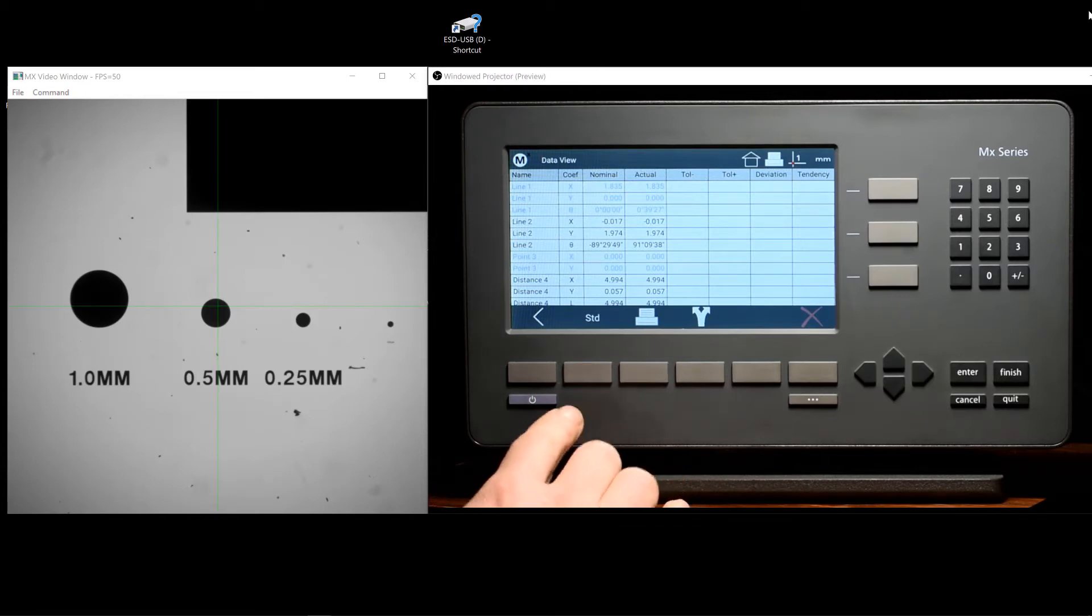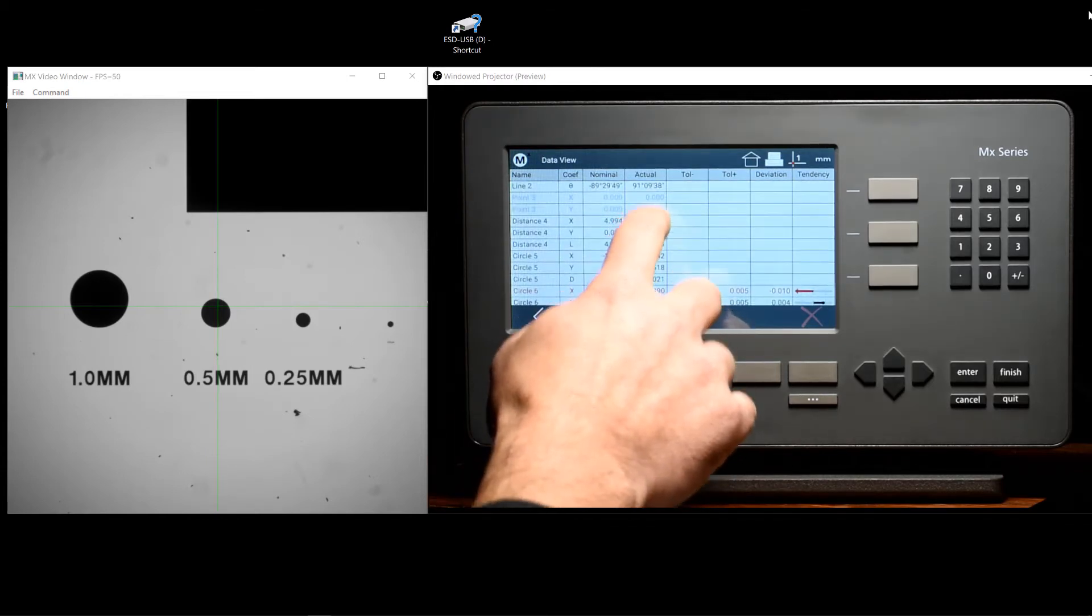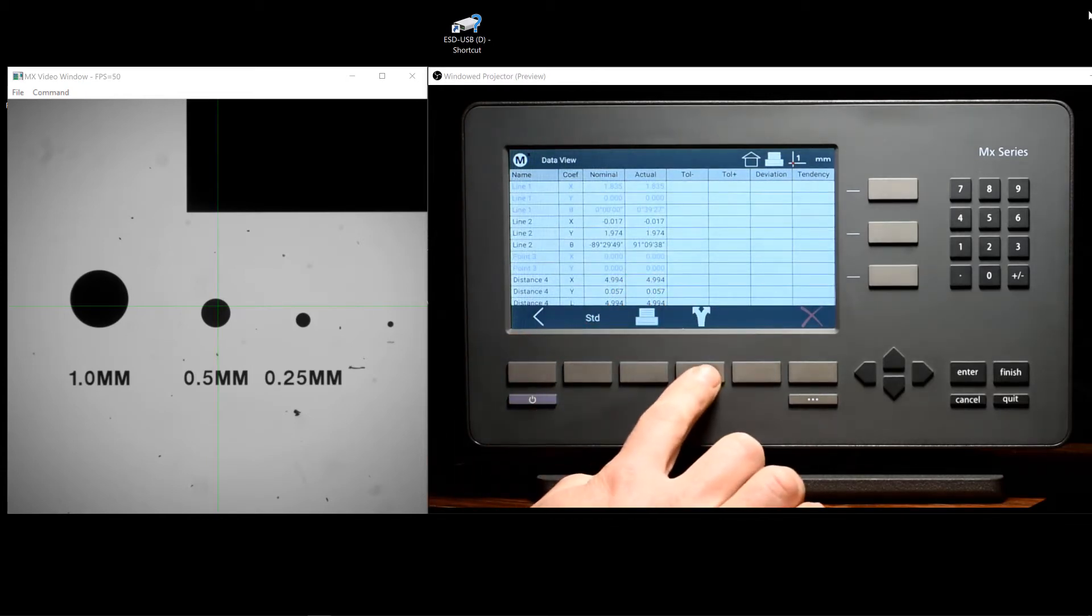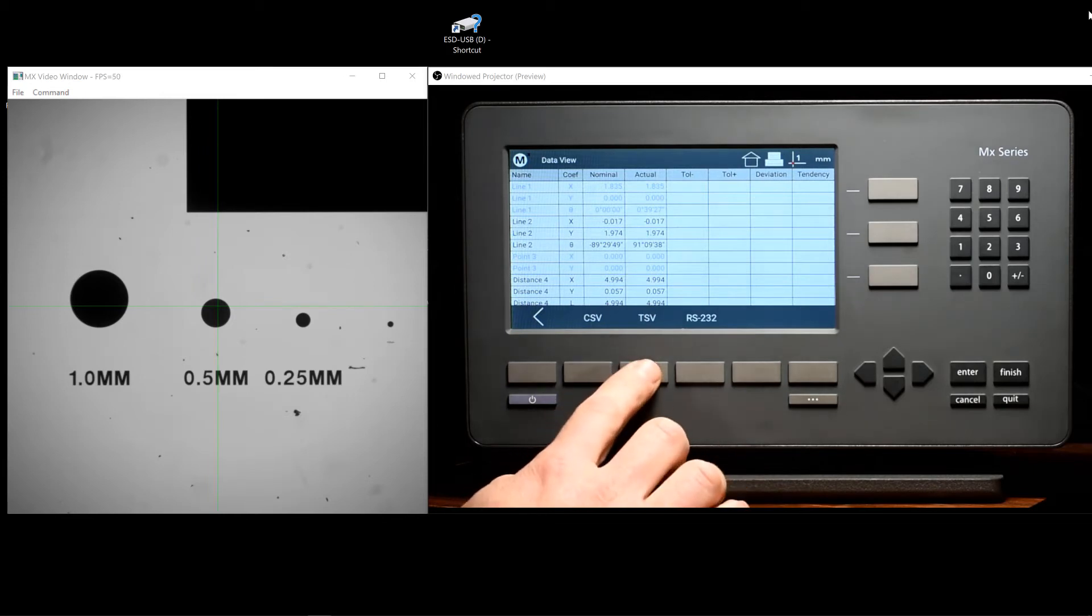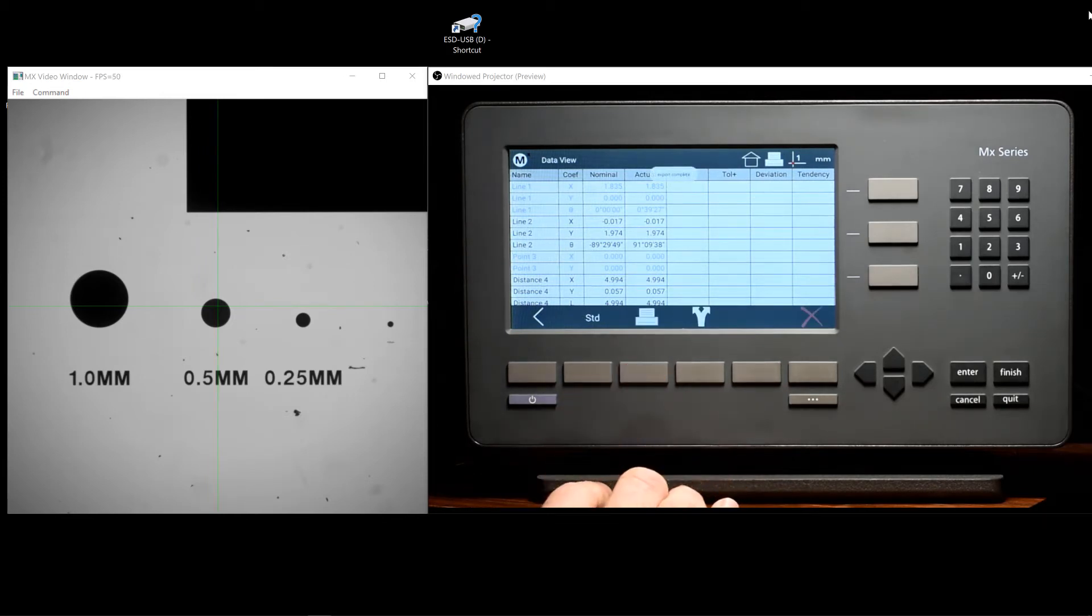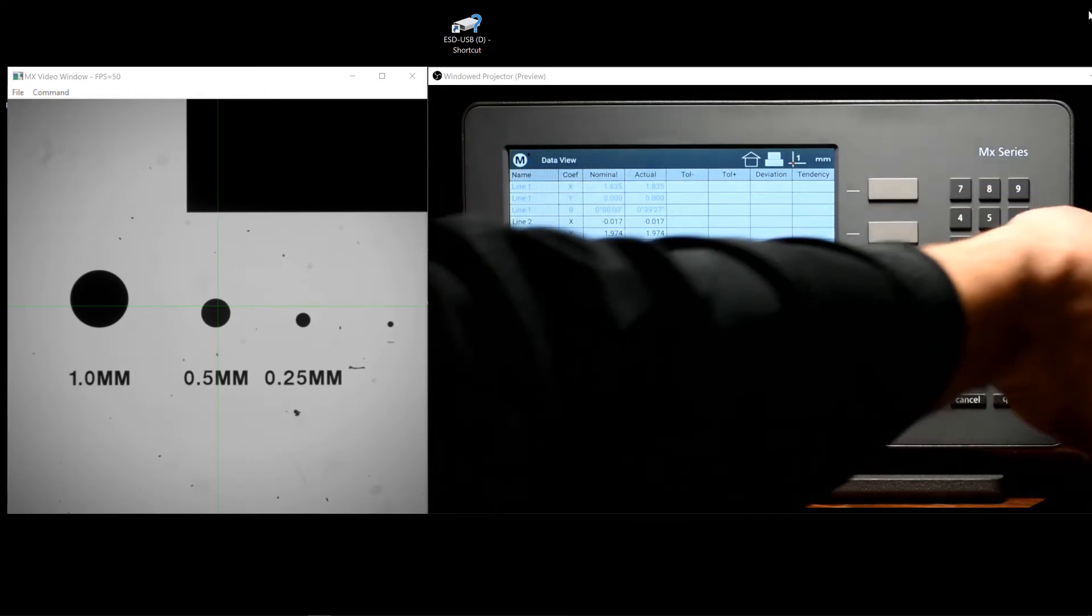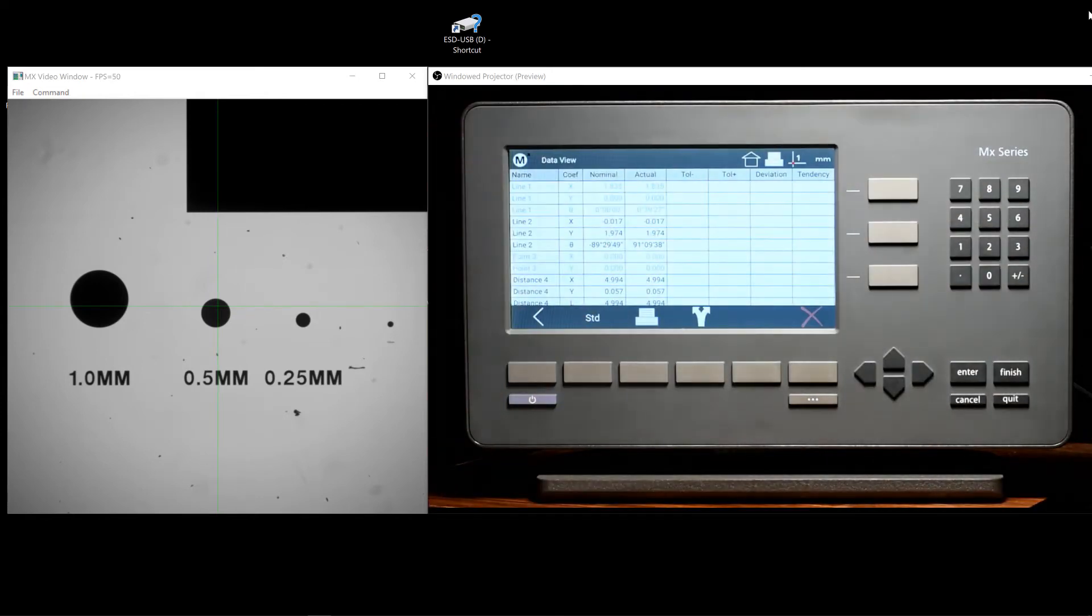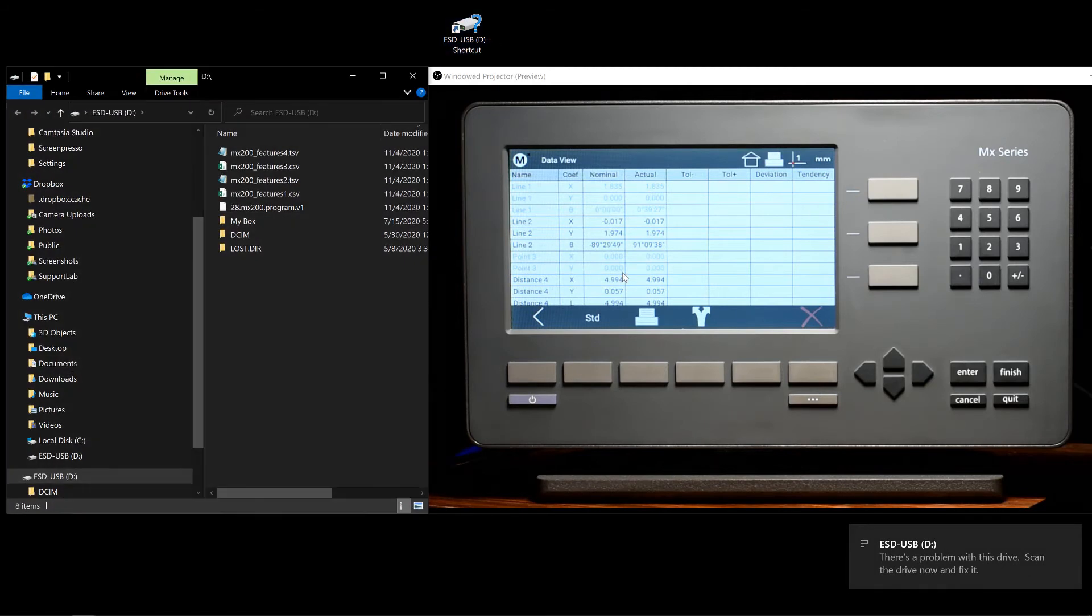We will perform a second export from our standard data view. For this example, we will export a TSV file. Once export is complete, those files can be found at the root location of the USB drive.